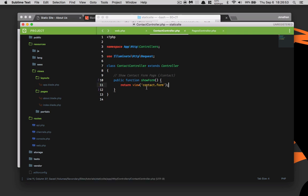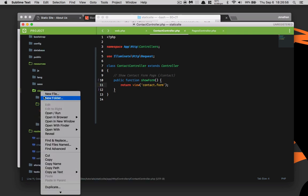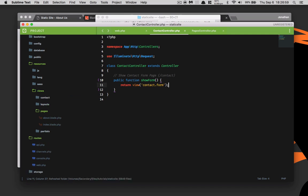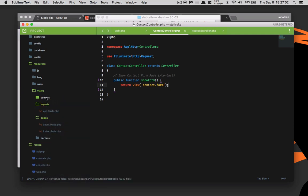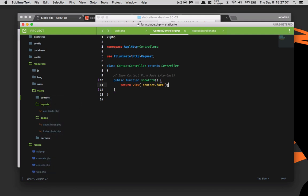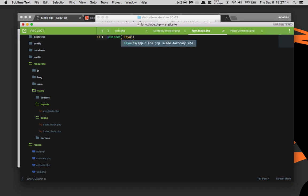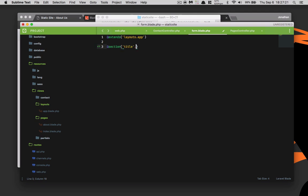We're going to go ahead and return the view. So we need to create a new file called form.blade.php. We're going to extend the layouts.app, create a title section, and this is going to be contact us. We're going to create another section of content and end this section here.